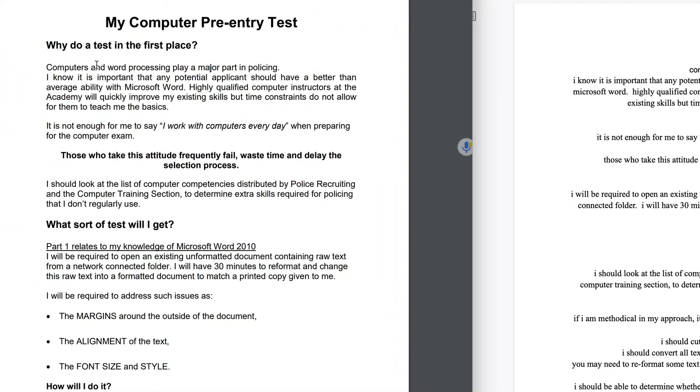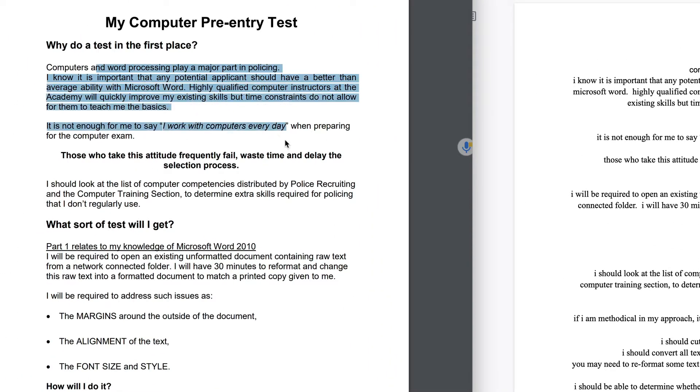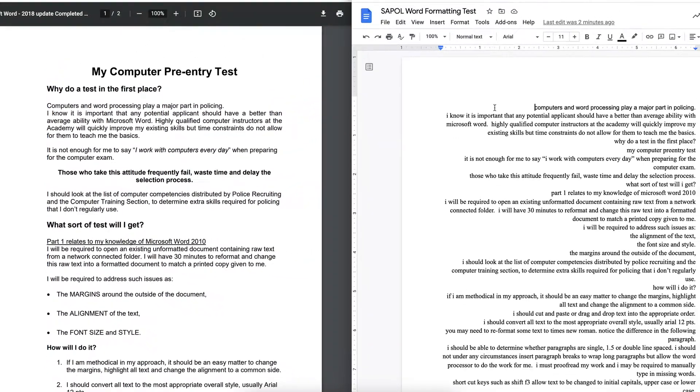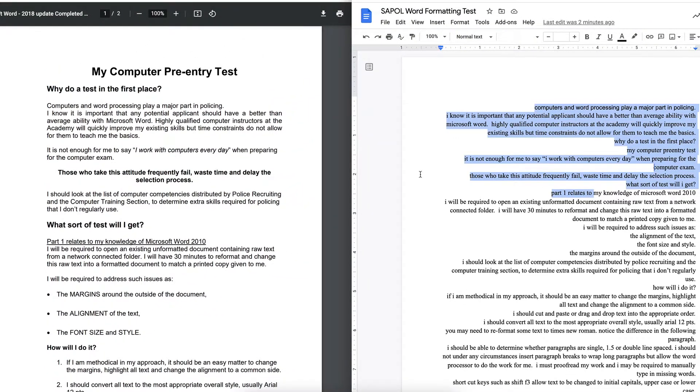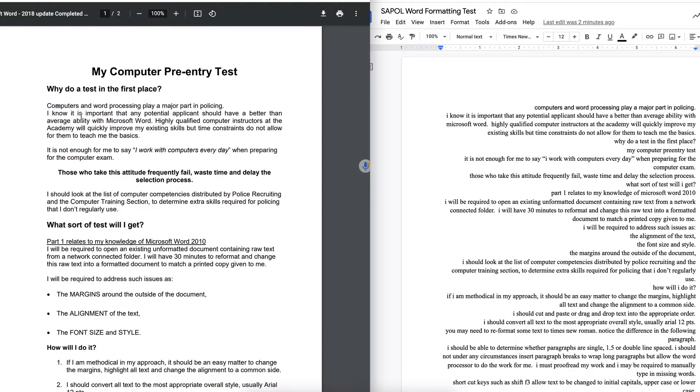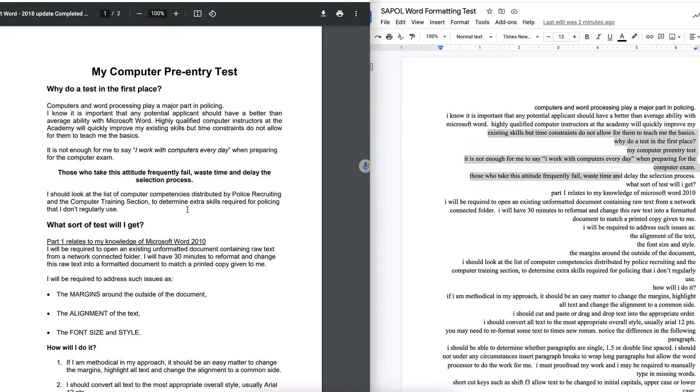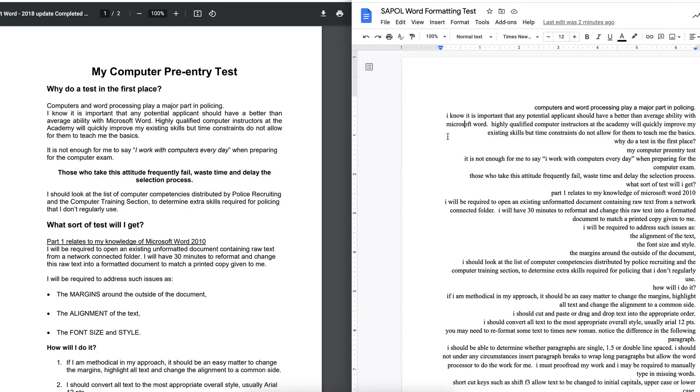hand side, we see the final document. We need to match our original document to the document on the left-hand side. Basically, we've got to make this one look like this one. That's going to require a little bit of effort, it can be time-consuming, and you're going to have to work fairly quickly to get through this in the time limit. The first thing you might want to